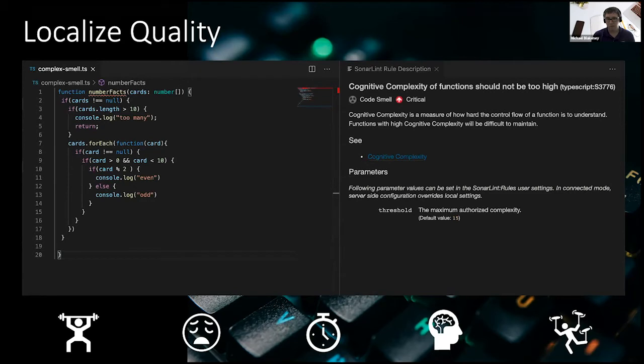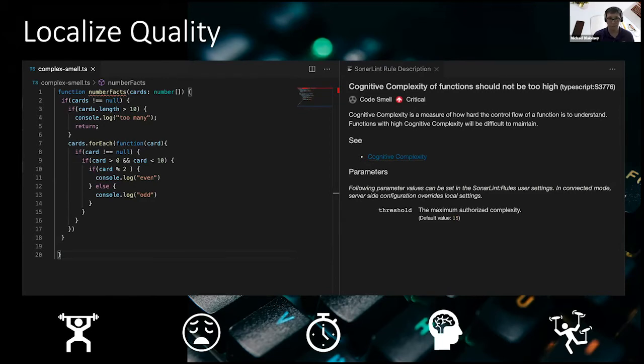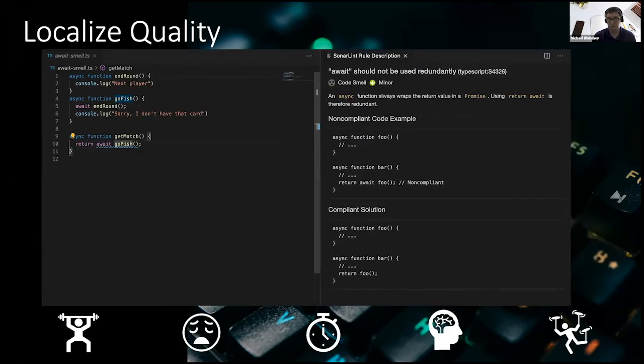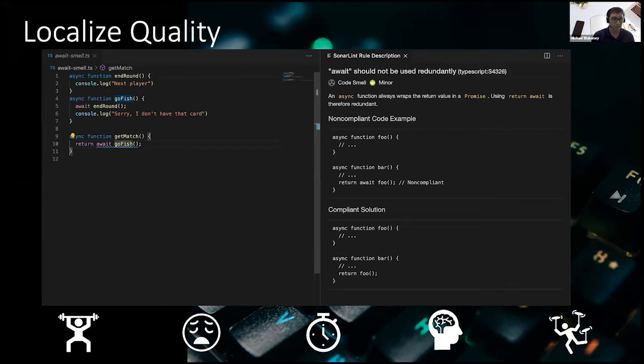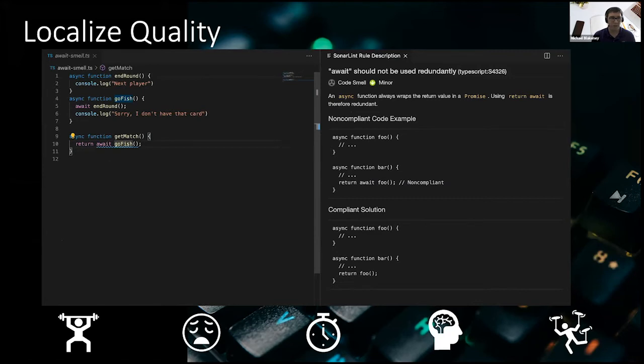It's also an example of something that maybe a static analysis tool or maybe some more traditional Linting tools may not necessarily catch because of the complex nature of this kind of check. Here's another example from SonarLint as well. Here, this is a JavaScript or TypeScript example where it's just calling out that you really don't need to have this await here on line 10. Everything's already wrapped in a promise. So why throw another await here? Get rid of it. There's no need for it. And it just makes your code that much more cleaner and less complex.